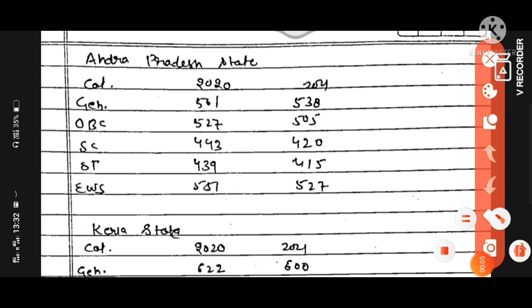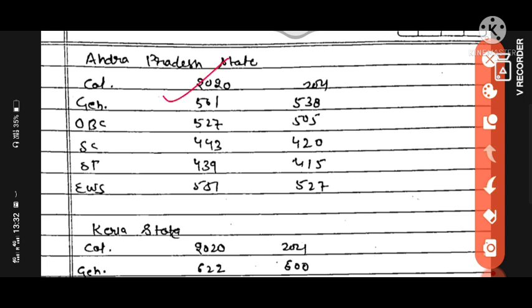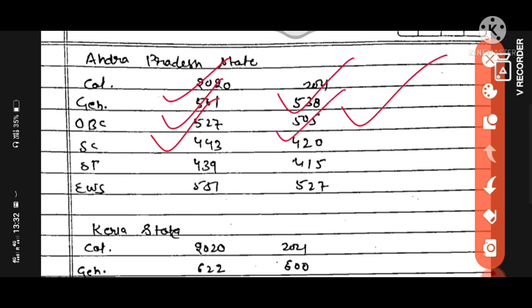First state is Andhra Pradesh. You can see three columns: first column is category, second column is 2020 cutoff, and third column is 2021 expected cutoff. General cutoff in 2020 was 561, in 2021 will be expected 538. OBC in 2020 was 527, in 2021 expected 505. SC category in 2020 was 443, in 2021 will be expected 420. ST category in 2020 was 439, in 2021 expected 415. EWS was 551 in 2020, and 2021 will be expected 527.